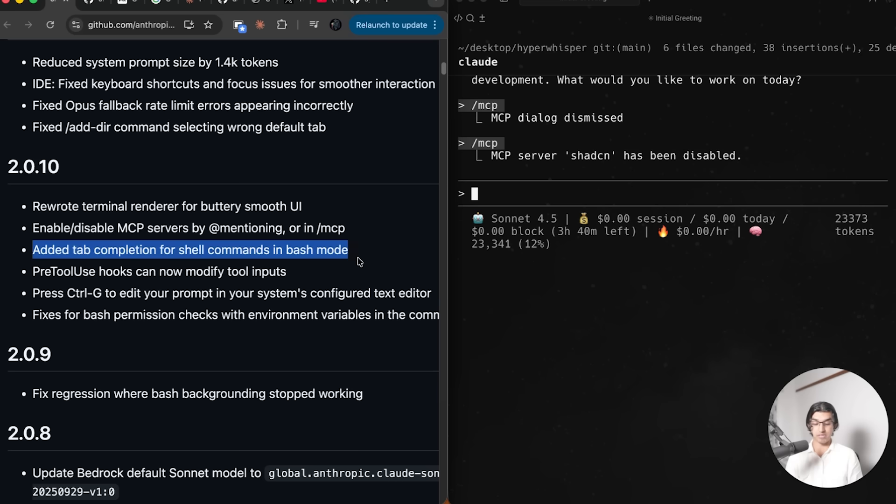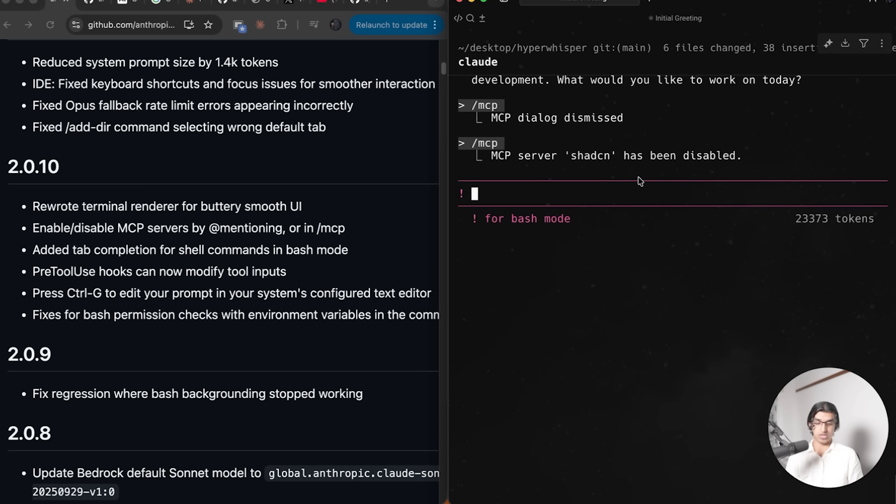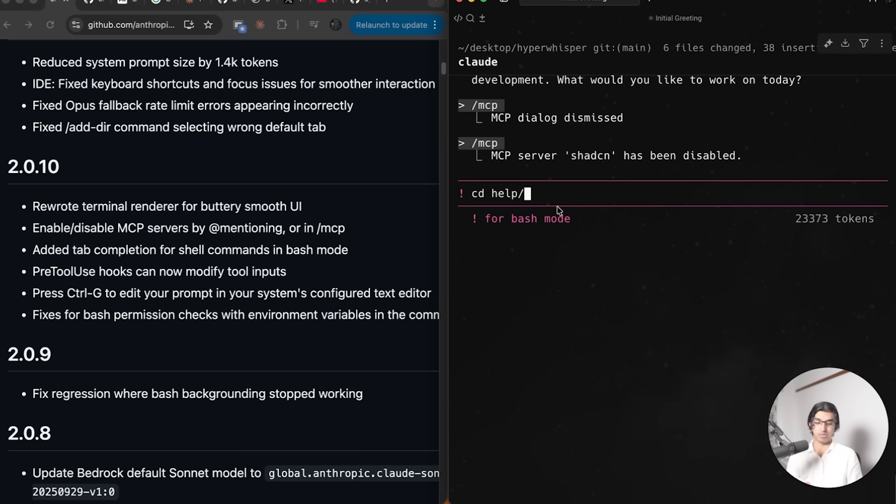They also now added tab completion for shell commands in bash mode. You can do something like shift one, which will get the exclamation mark and it should look like this. That will enable bash mode, and then you can do like cd and start writing something in, and then press tab and it will autocomplete whatever is there to complete. You can see it works just as you would do in normal bash mode.